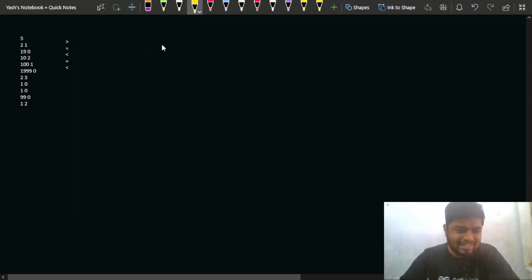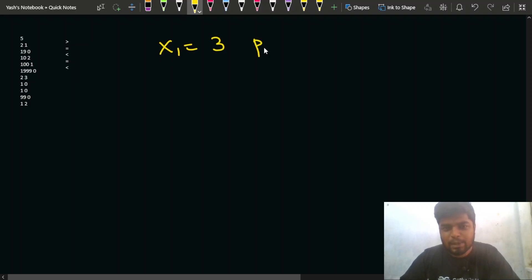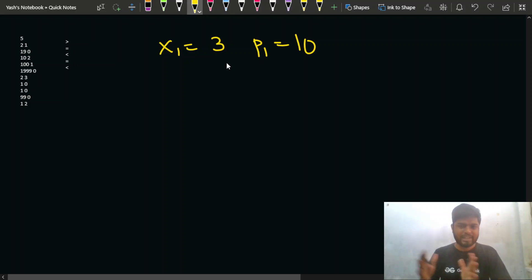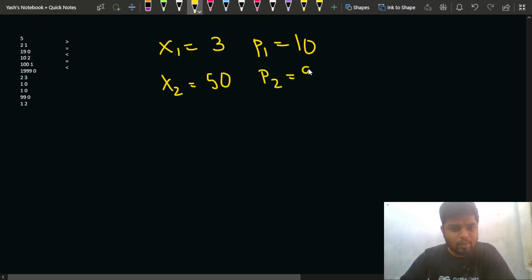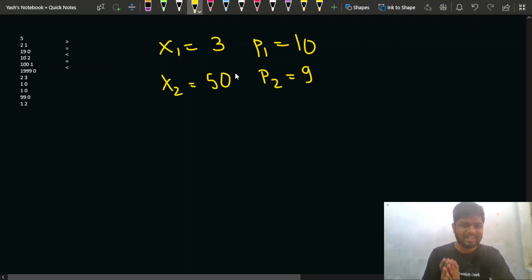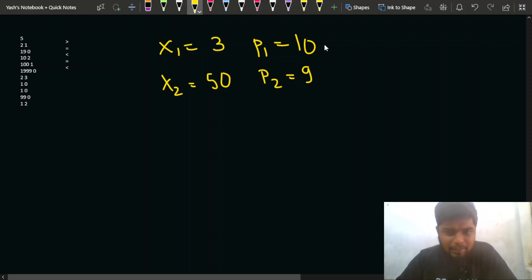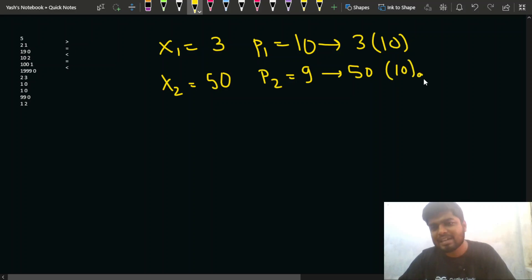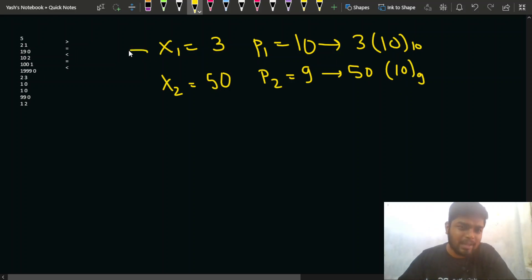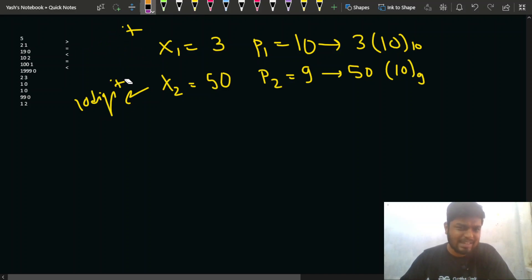Let's say x1 is equal to 3 and p1 is equal to 10, so the number is 3 × 10^10. And x2 is equal to 50 and p2 is equal to 9. The number of digits for the first number is 1 digit plus 10 zeros — 11 digits total. For the second, it's 2 digits (50) plus 9 zeros — also 11 digits. The lengths are the same, so we can't immediately tell which is greater.